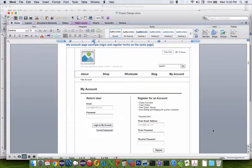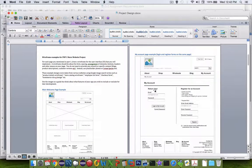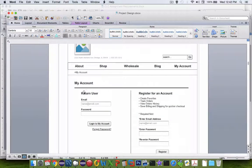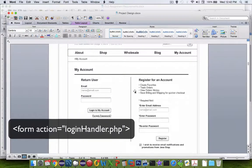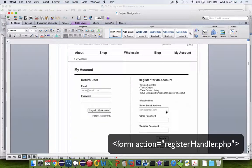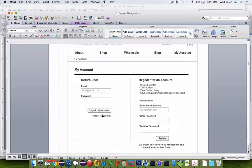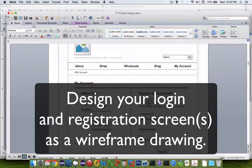Down here is an example wireframe of what you might do if you had a single page but different functions on it. On the left side you have a returning user - that's the login. On the right side, if you don't have an account, you can do a registration. So form one on one side, form two on the other side, and they both have different handlers. Whichever design you go with, you need to draw it up using a wireframe tool or paper and pencil.